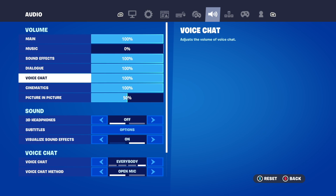Here you can adjust the voice chat volume and slide it — it's a little bit bigger and easier to see. Save the setting and apply, and you should be good to go.